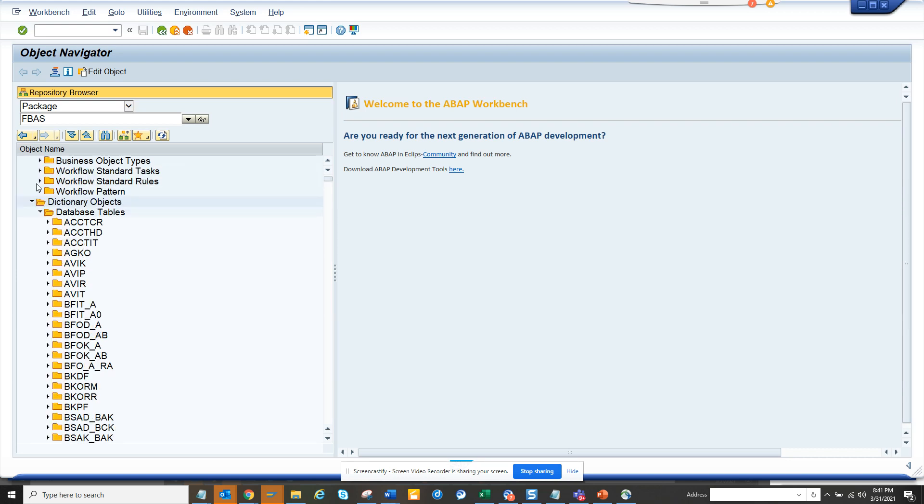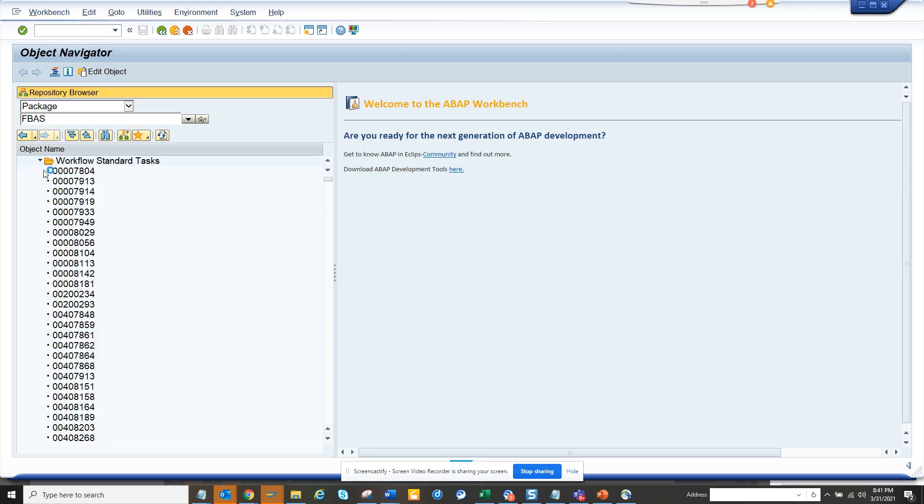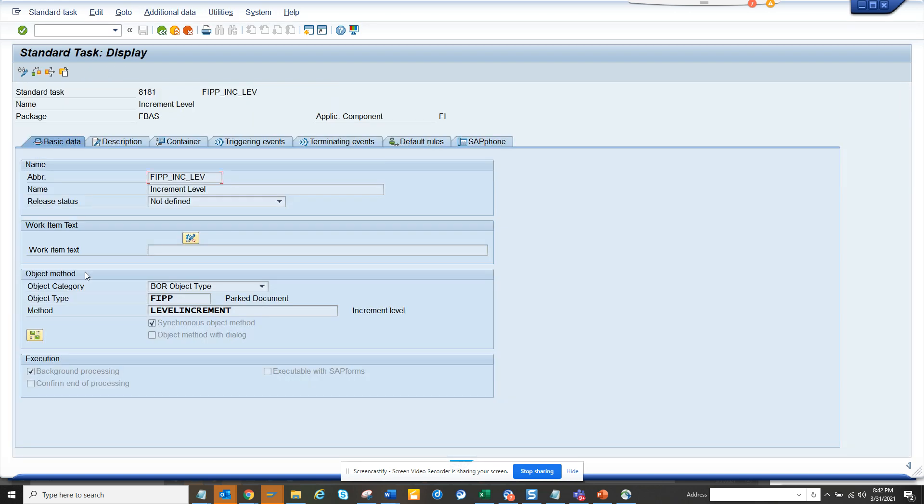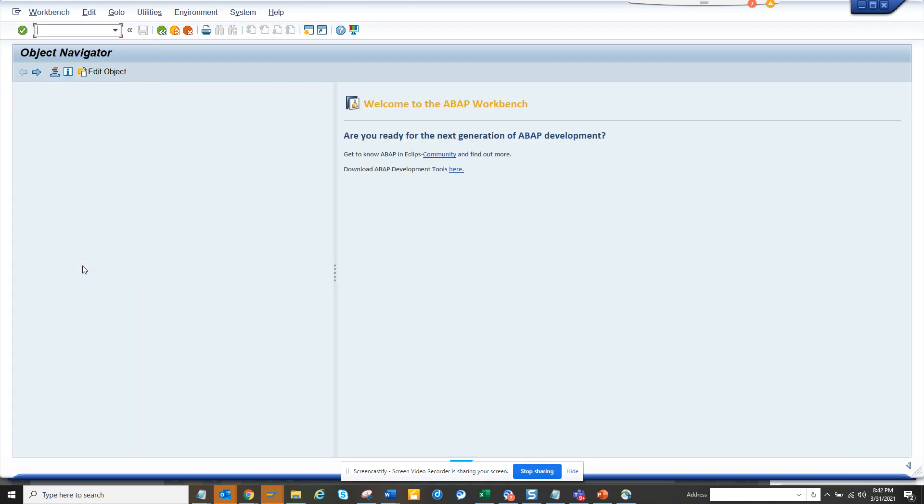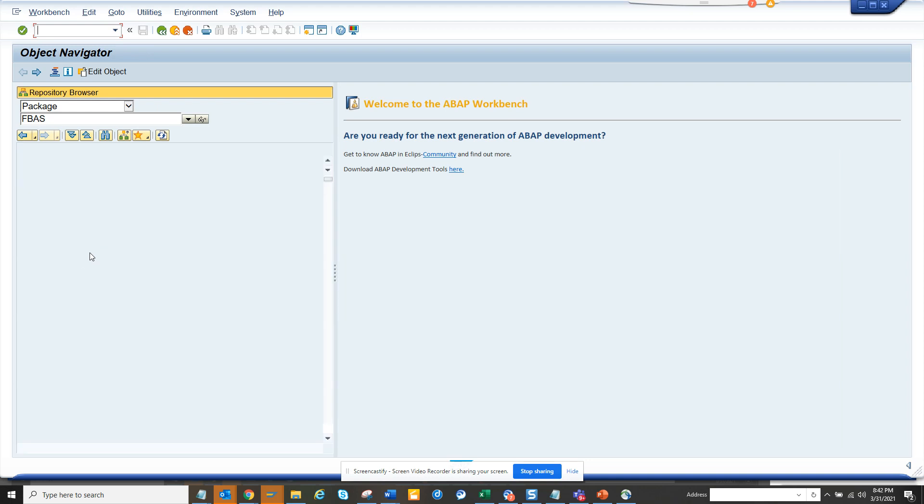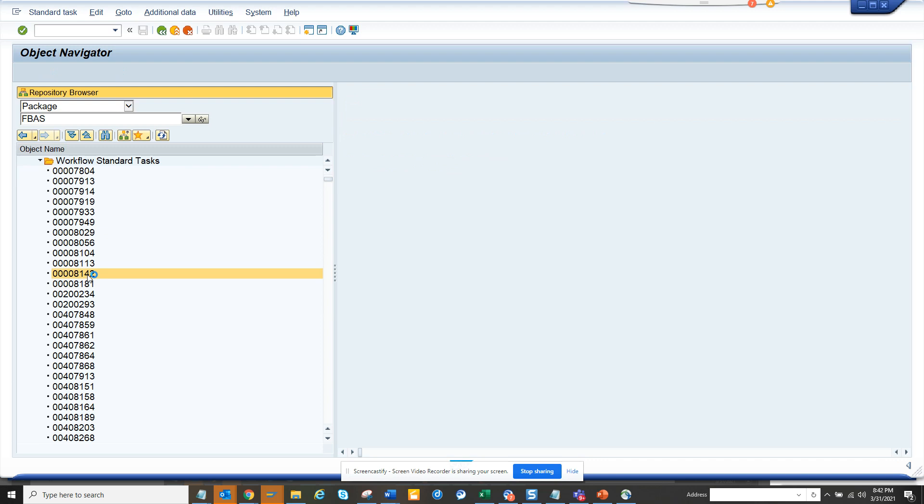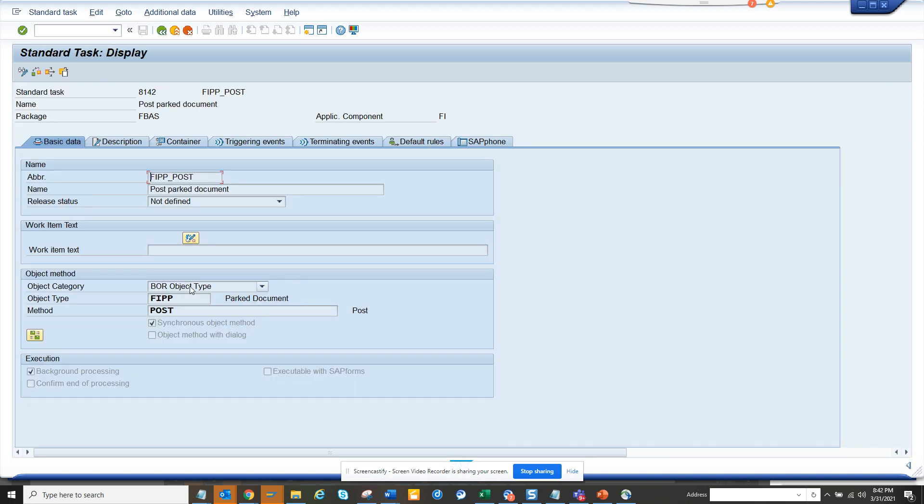And you have workflow standard tasks that you can use. So if you want to know what it actually does, you can just double click on it and it will take you there. I think the 8142, I know, this would be probably posting a parking lot, something like that. Let me see if I am right or not. So yeah, post parking lot. So this is very handy and you can find.